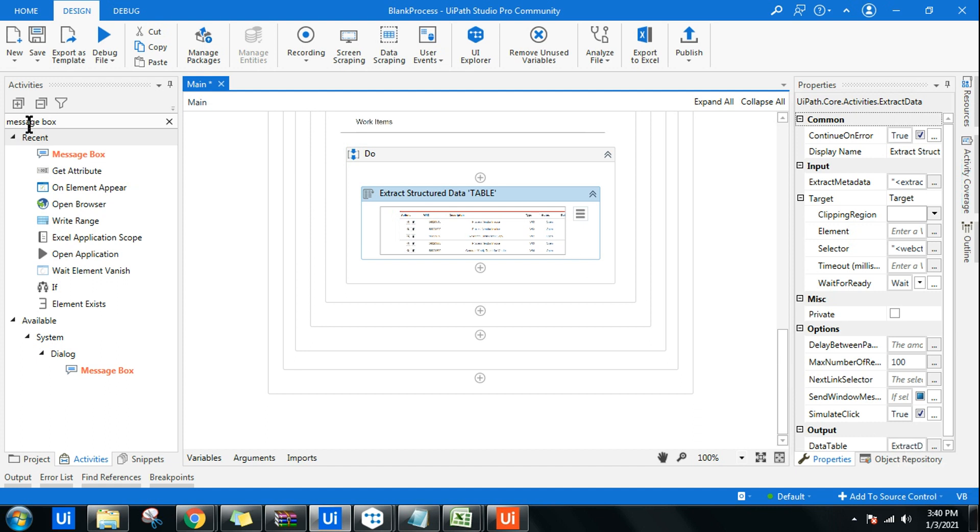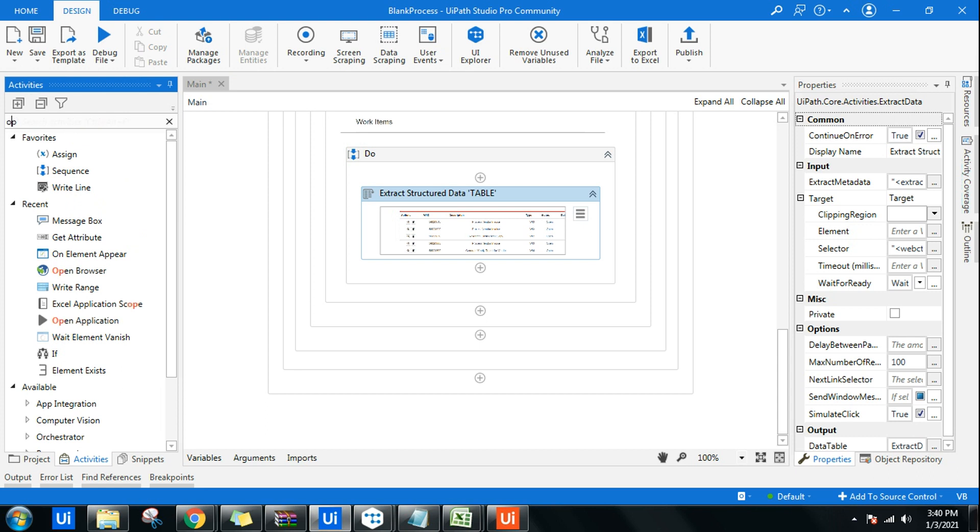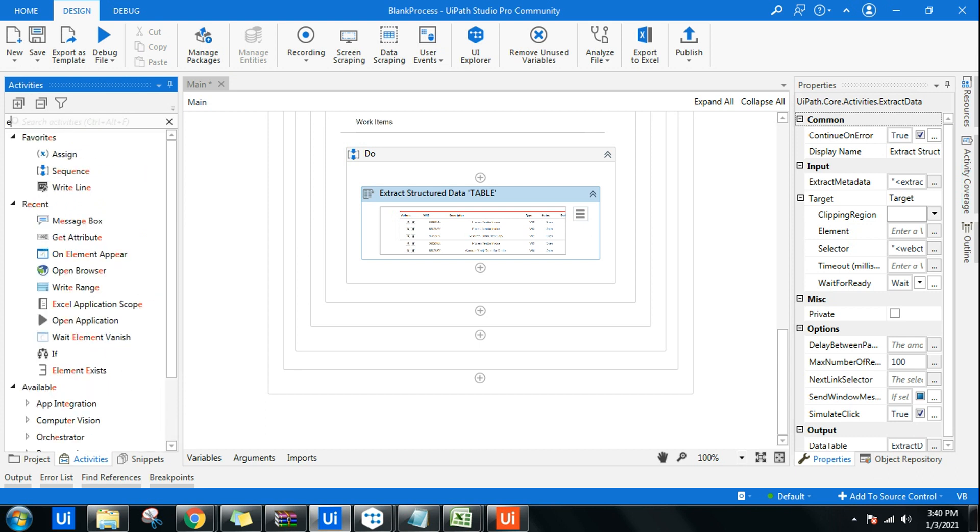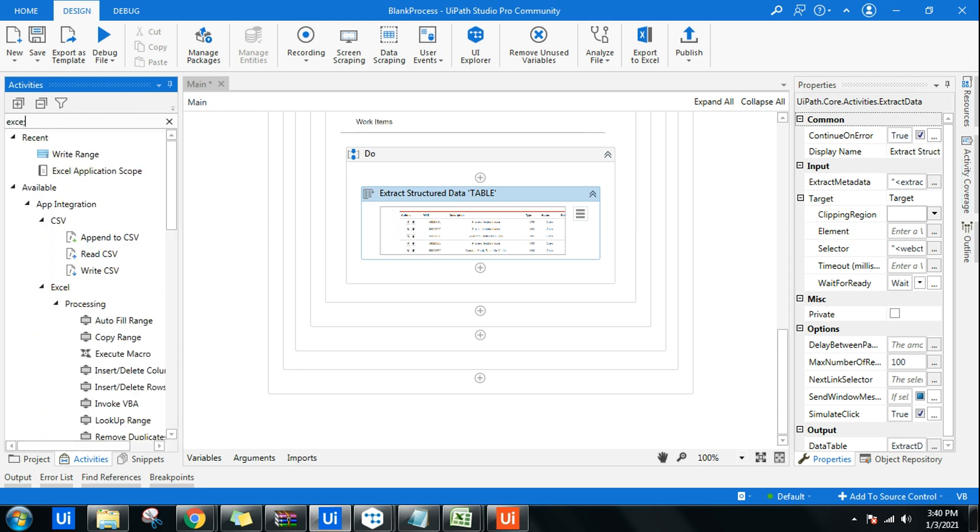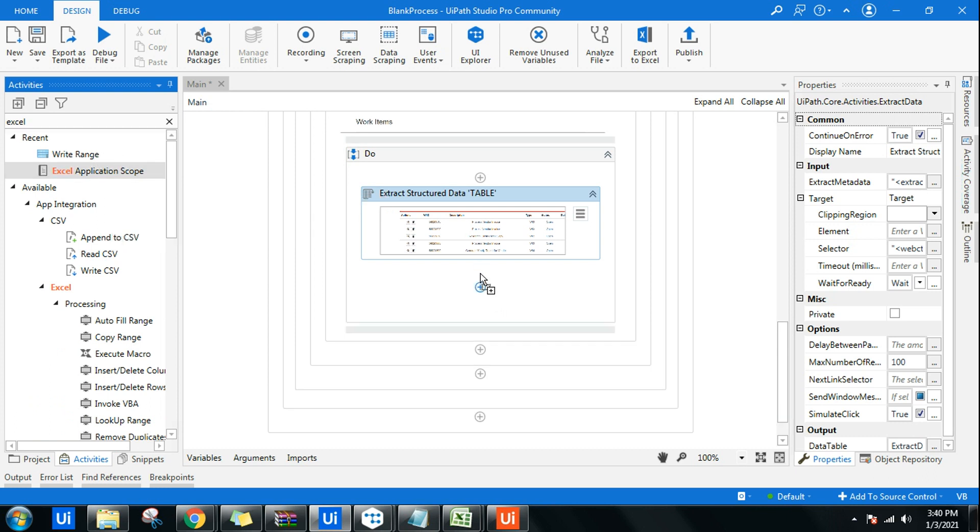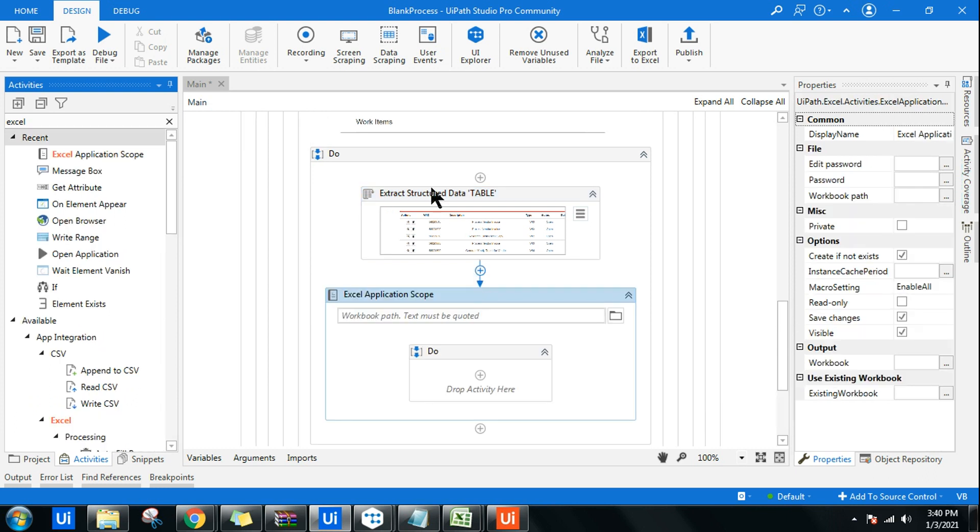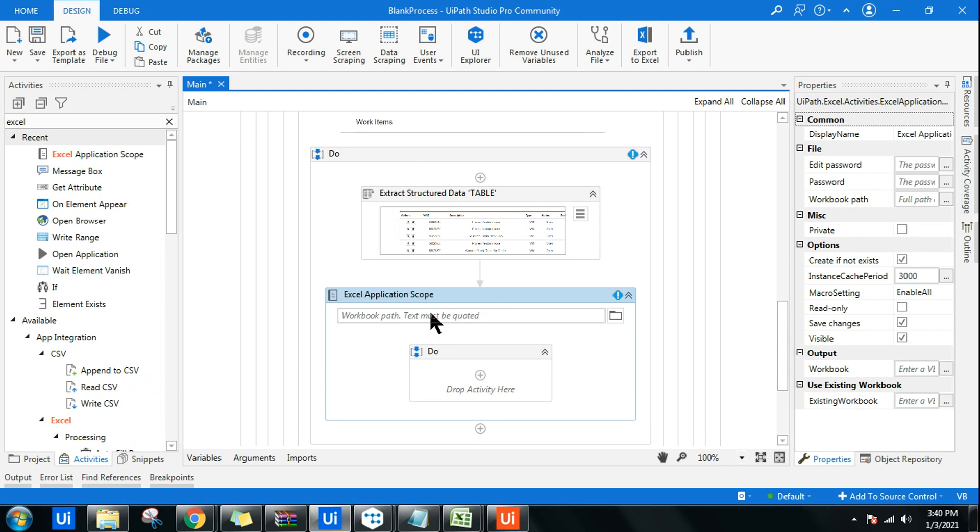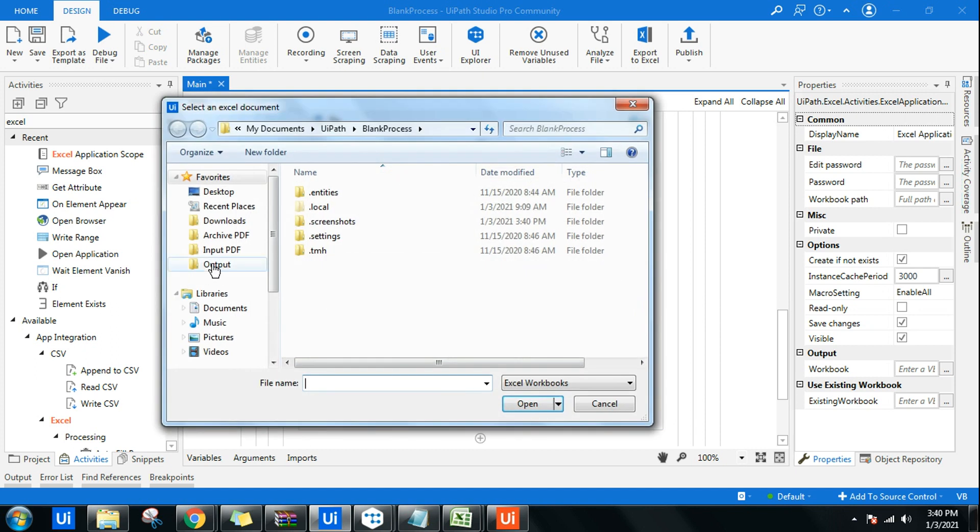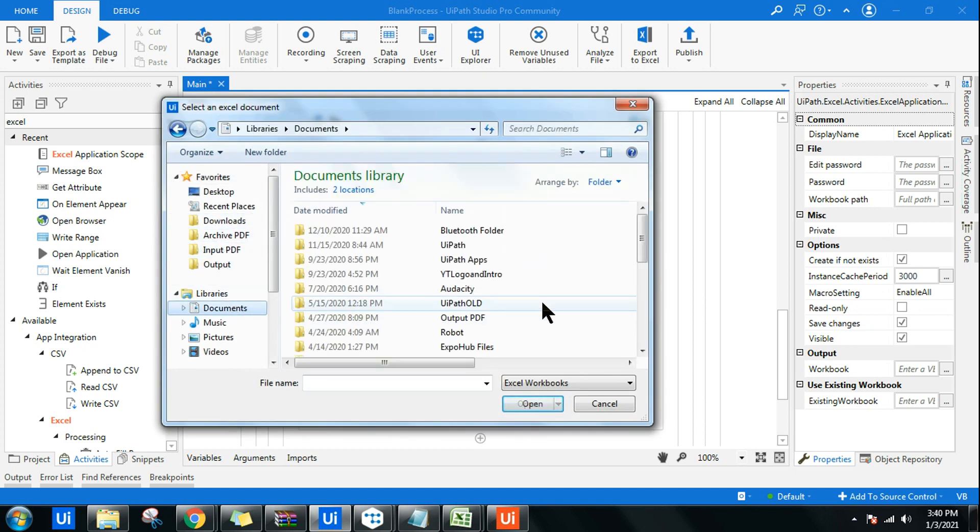I want to write that to an Excel file. What I will do is use Excel Application Scope, quite easy and fast. I'll use Excel Application Scope within this Do form, and then here I'm going to point out that specific file which is there in the documents.